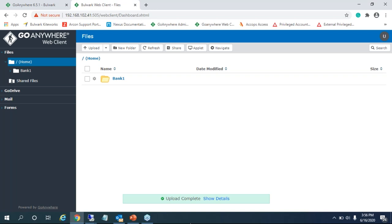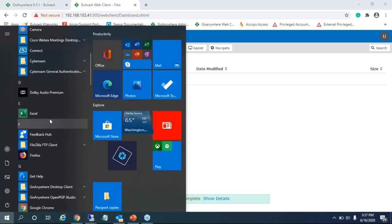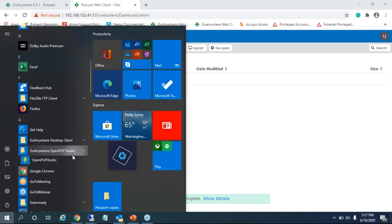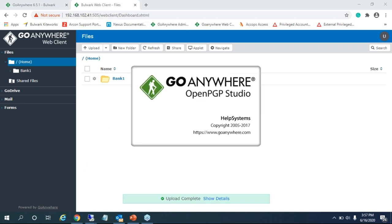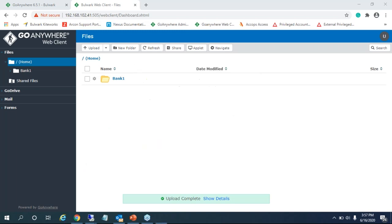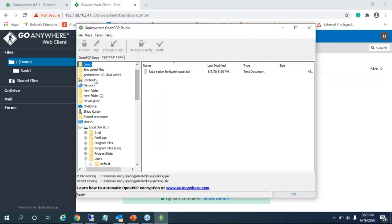As a third-party person, to demonstrate the workflow I log in as a user — for example, a third party who needs to upload a PGP-encrypted file — and using a PGP tool, I can send the encrypted file to the GoAnywhere server for automated decryption.